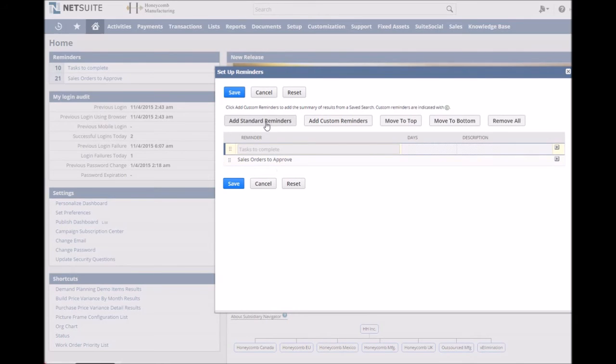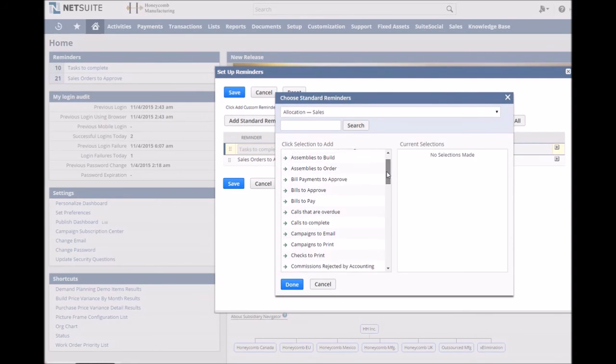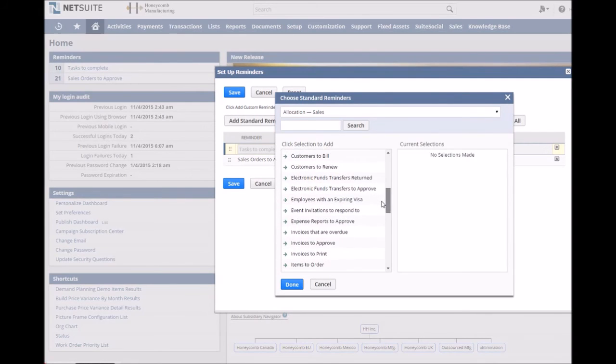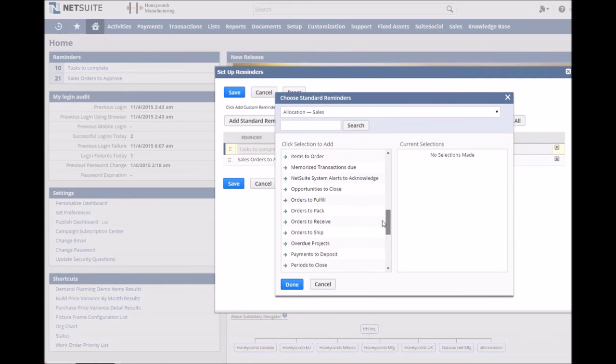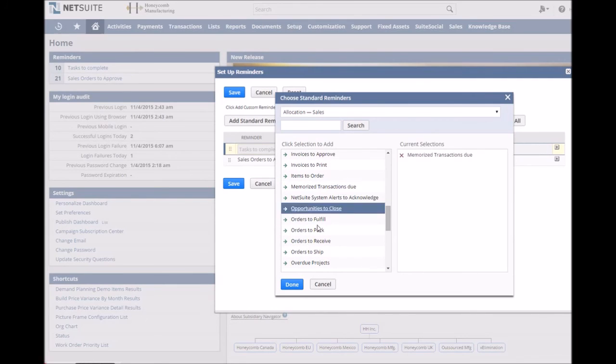First you need to go to setup and then add standard reminders. This will bring up a full list of reminders that you can add as standard. If you go about halfway down we'll find memorized transactions. If we select that and add, it will be added to the list.